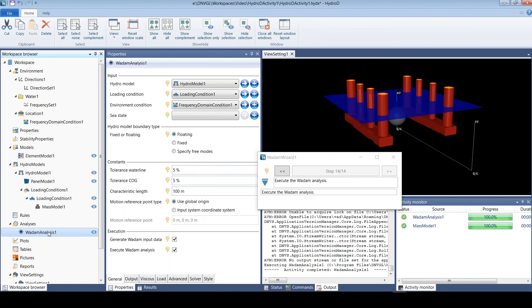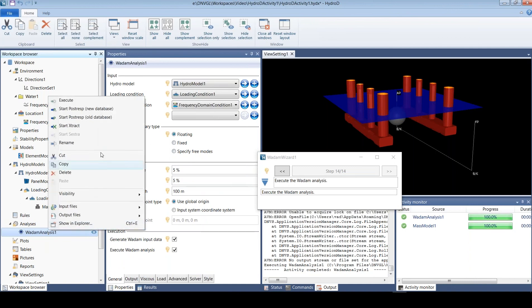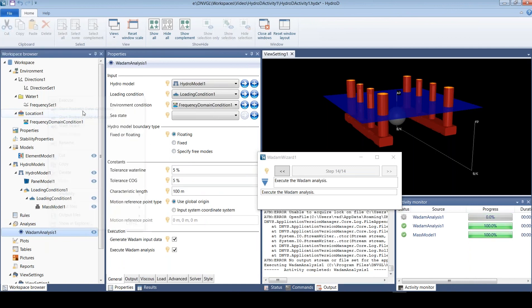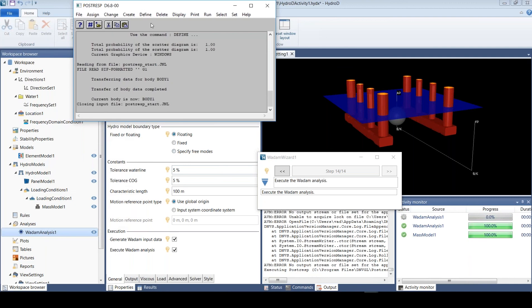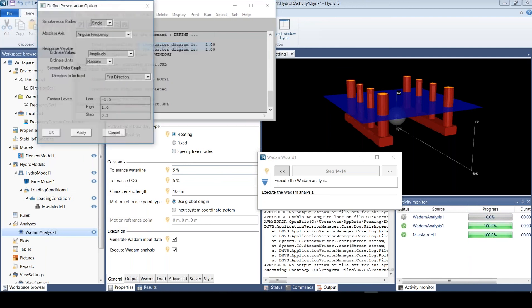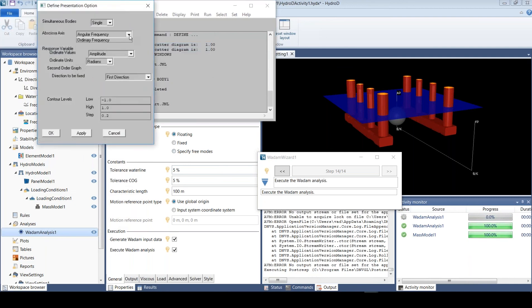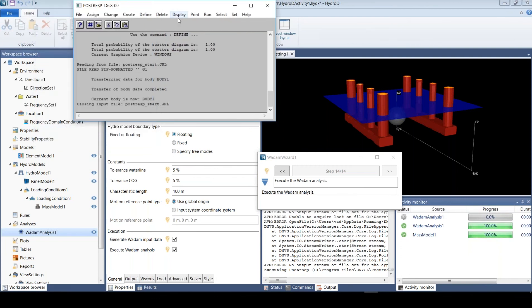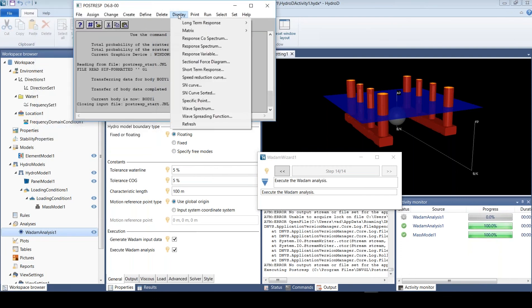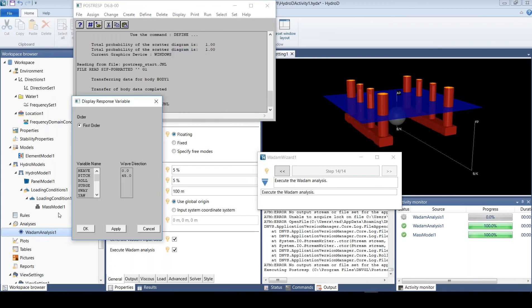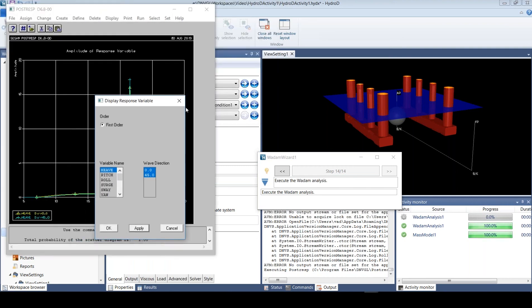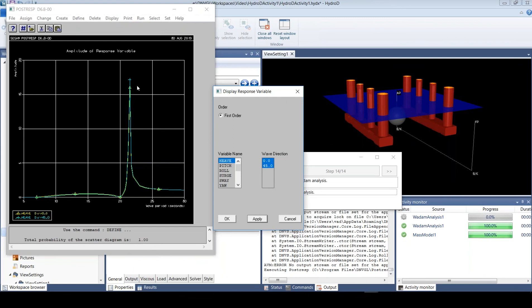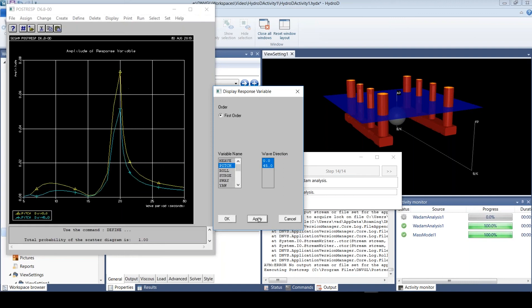We can just look at the results by starting another program called PostResp. Let us look at the results as a function of wave period. For example, if we look at the heave motion at these two frequencies, let me say apply. This behaves very much as expected with a very sharp peak at the resonance and going to one at infinity. You can also of course look at other responses like pitch.